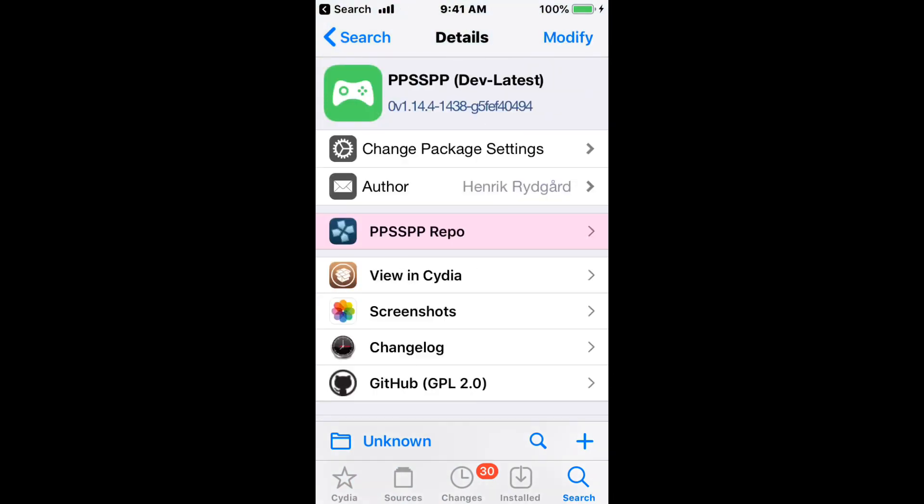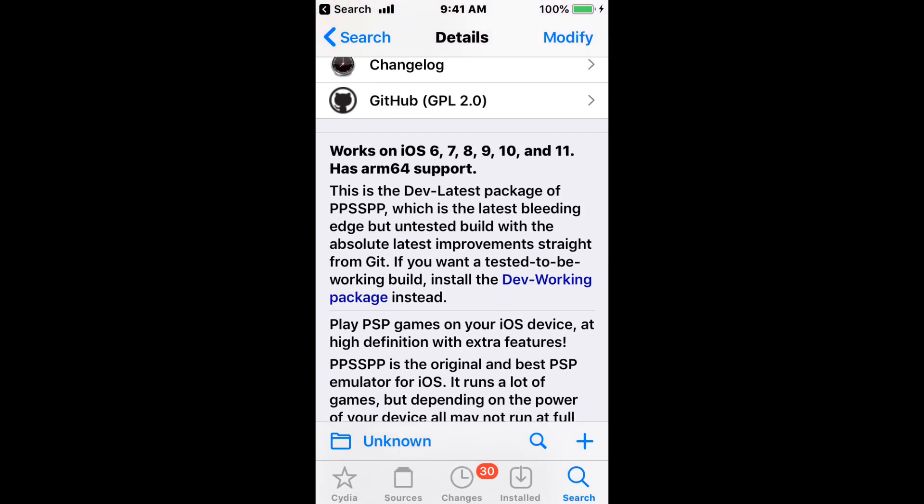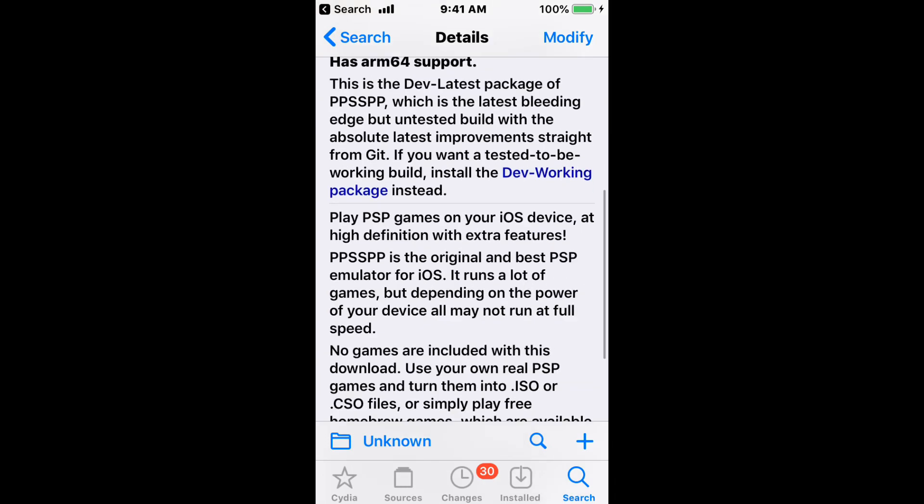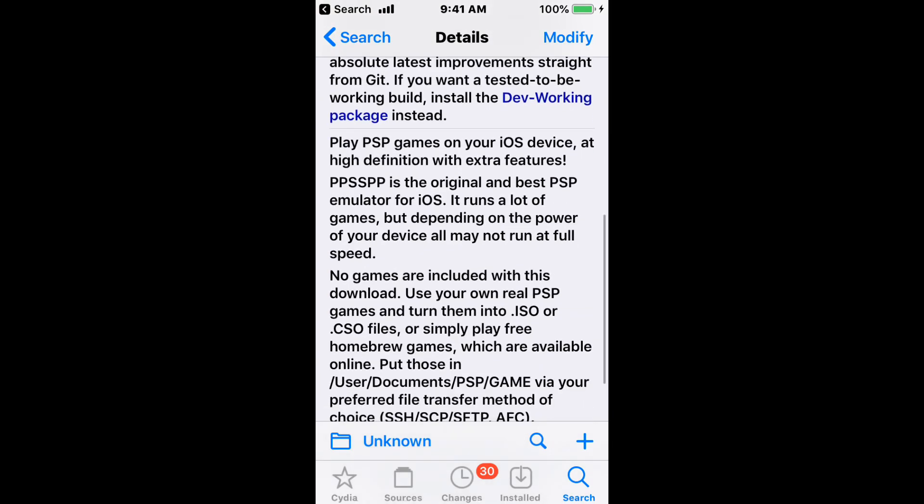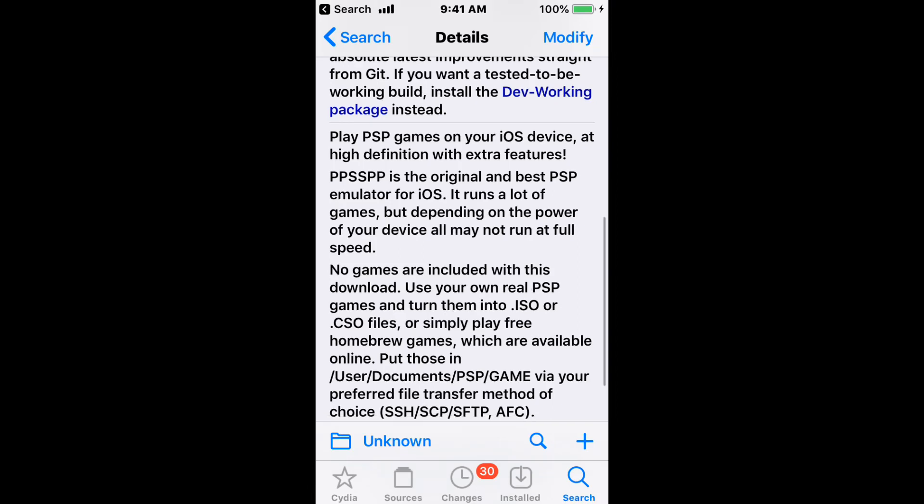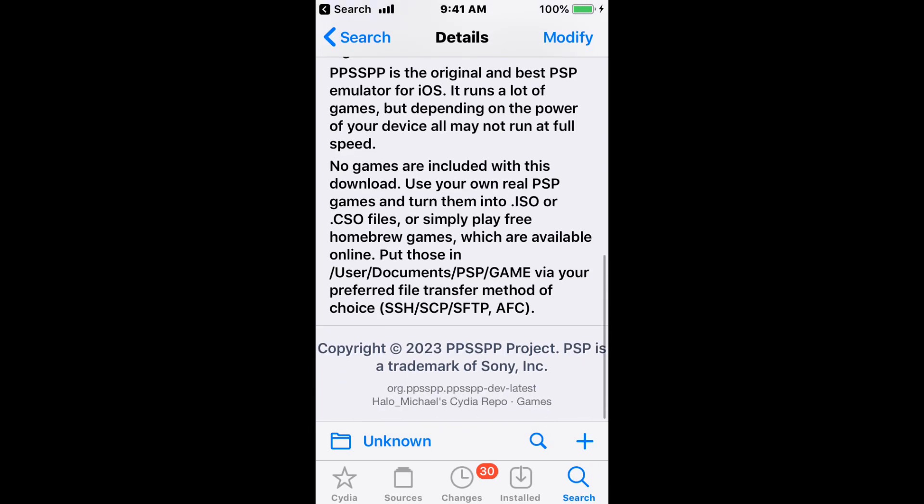Alright, and last but not least, we have PPSSPP DevLatest. So this supports iOS 6 to 11, and has Omtron C4 support. It's the dev-latest package of PPSSPP, which is the latest bleeding edge, but untested build, with the absolute latest improvements, straight from Git. So if you want a tested 2D working build, install the dev-working package instead. So this tool allows you to play PSP games on your iOS device at high definition with extra features. The original has best PSP in there for iOS, runs a lot of games, but depending on the power of your device, it may not have run at full speed.